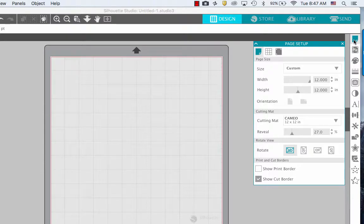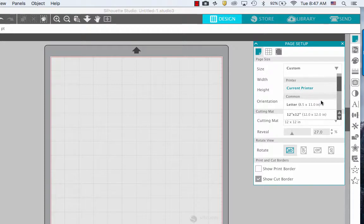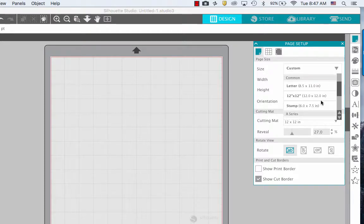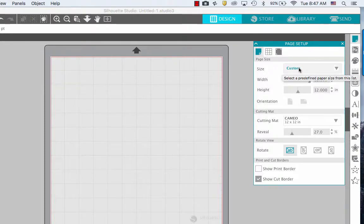Make sure that the size is custom. If it's not, click the dropdown and scroll down to where it says custom and click on it.